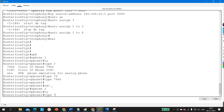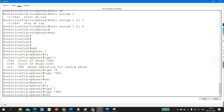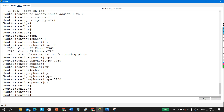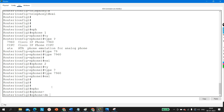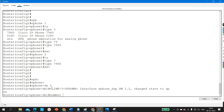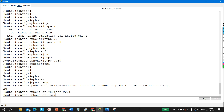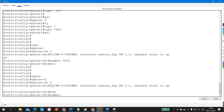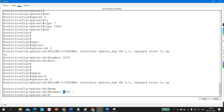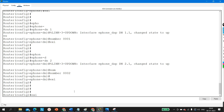Exit and do the same for phone 2: ephone 2, type 7960, then exit. Now we assign dial numbers. Go to ephone-dn 1 and assign number 1001, then ephone-dn 2 and assign number 1002. Exit after each. Router configuration is now complete.